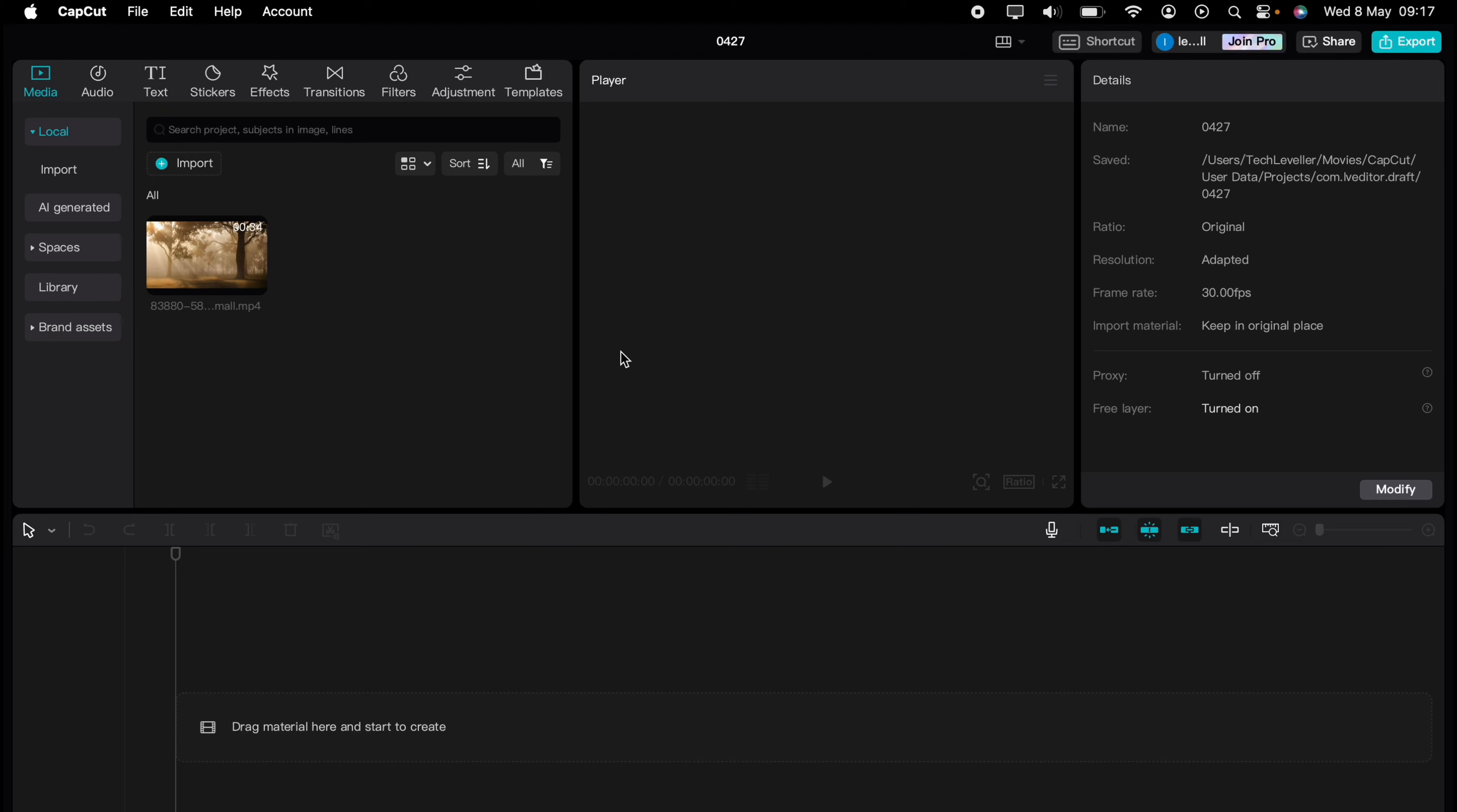Are you ready to master CapCut in minutes? Whether you're a beginner or an expert, we've got you covered. This is part of our library of quick CapCut tutorials for easy editing solutions.